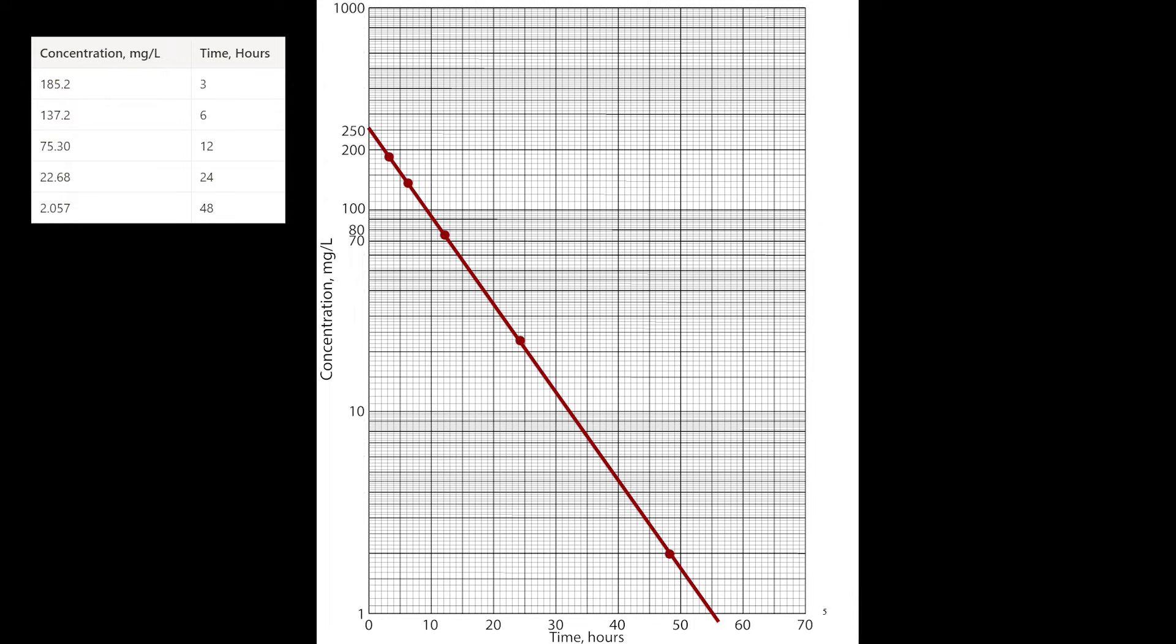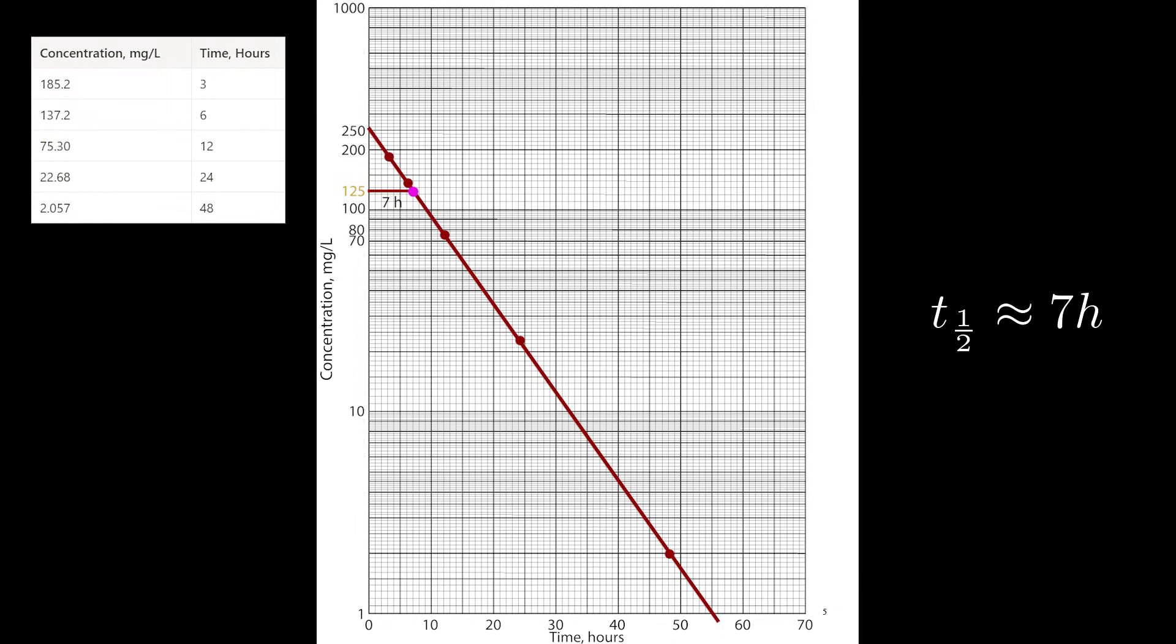Next, we need to find the half-life via inspection. Just remember the definition of half-life. We know we have to figure out how long it takes for half of the drug to disappear. So since we start at 250 milligrams per liter, we can just estimate half of that, which is 125. It looks like the time to get to 125 is about 7 hours, just by looking at it.